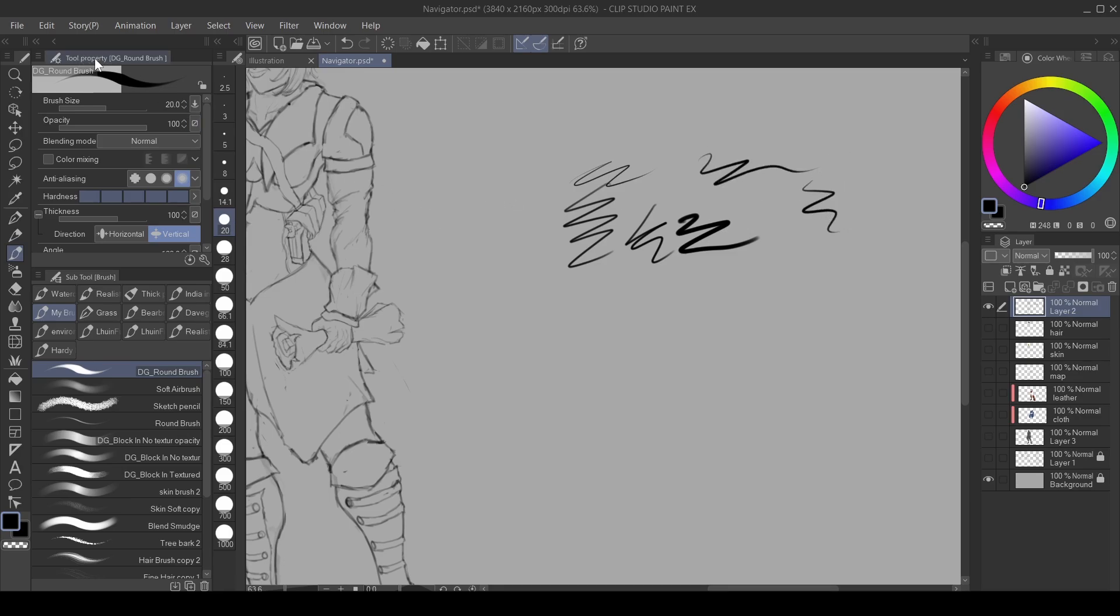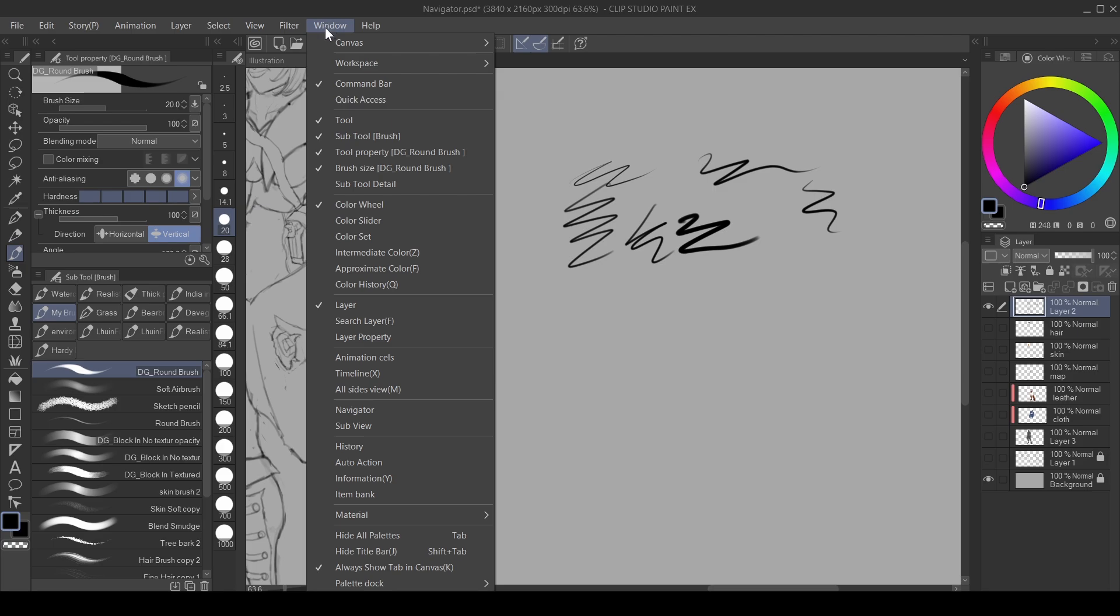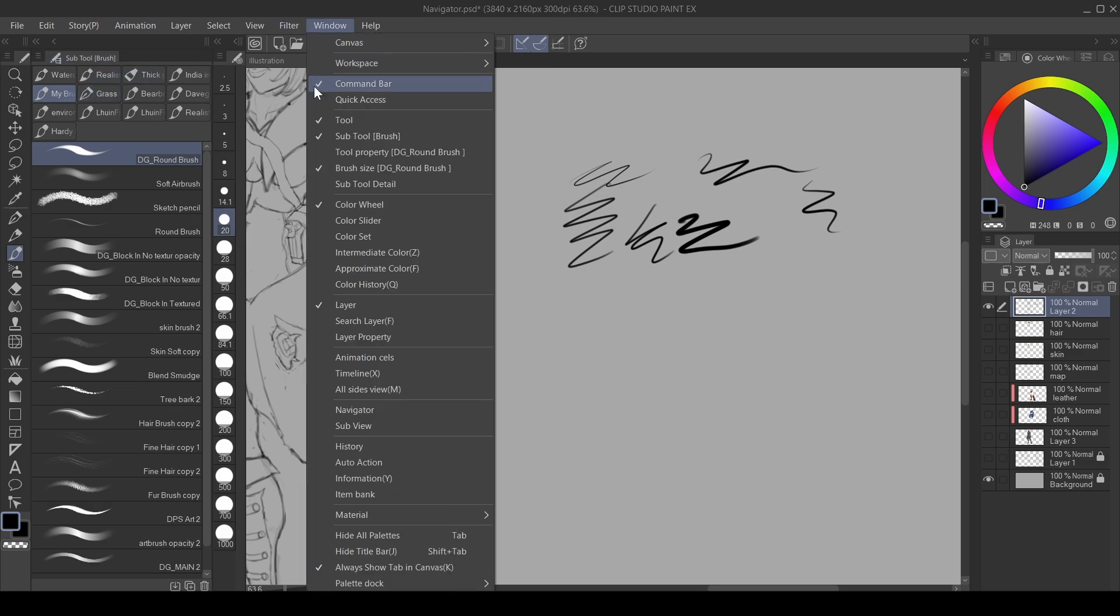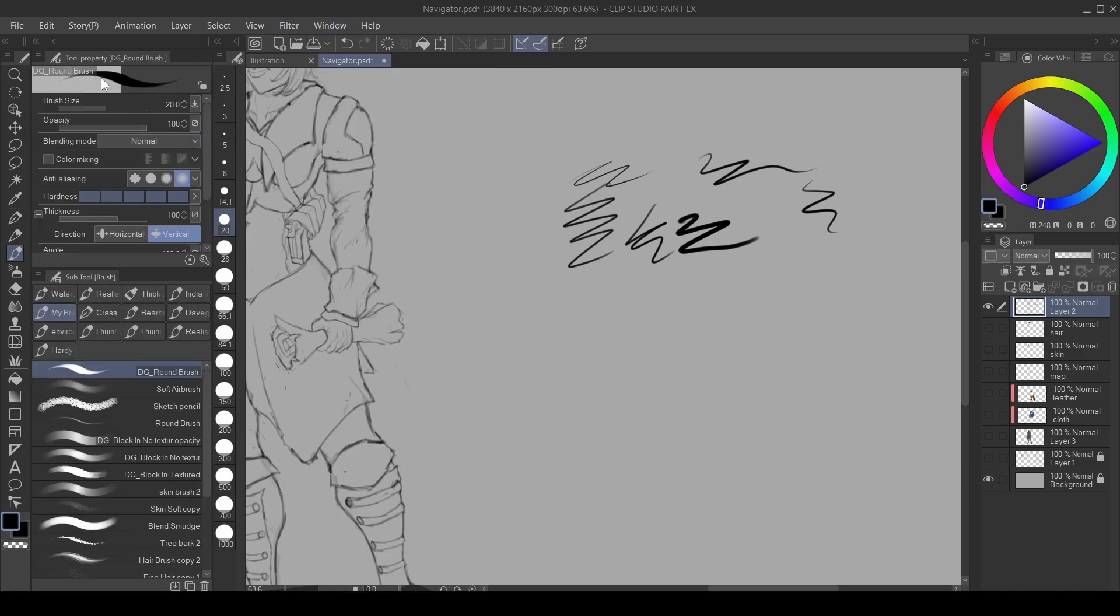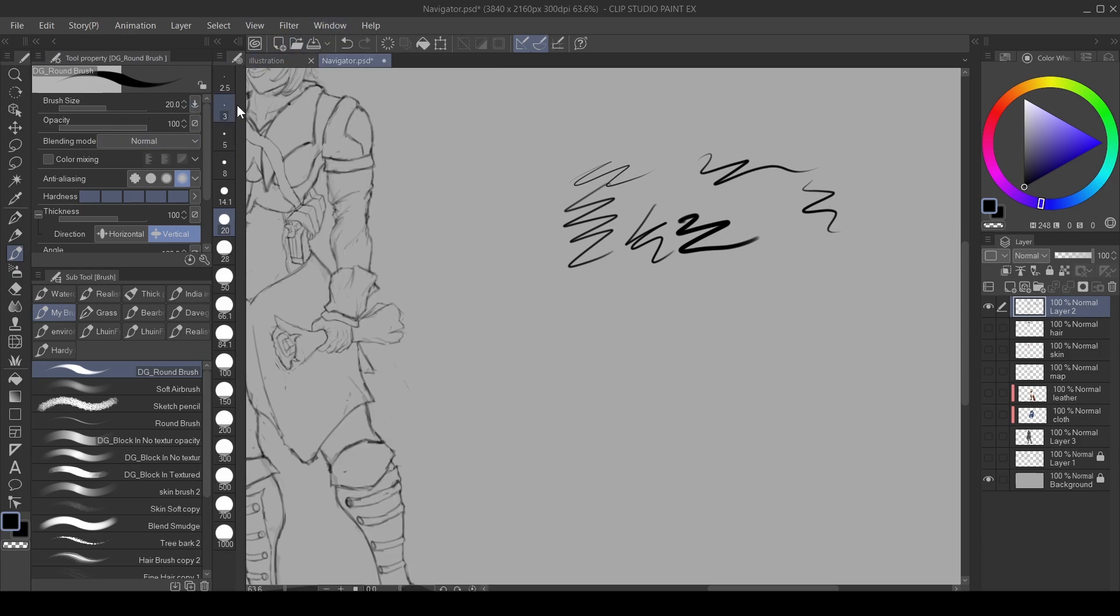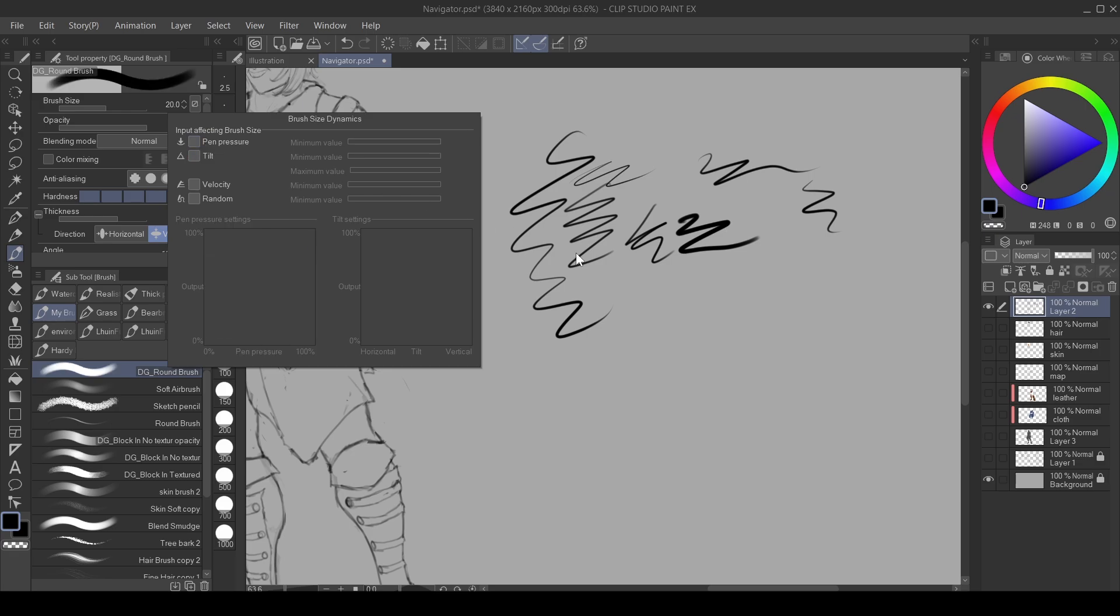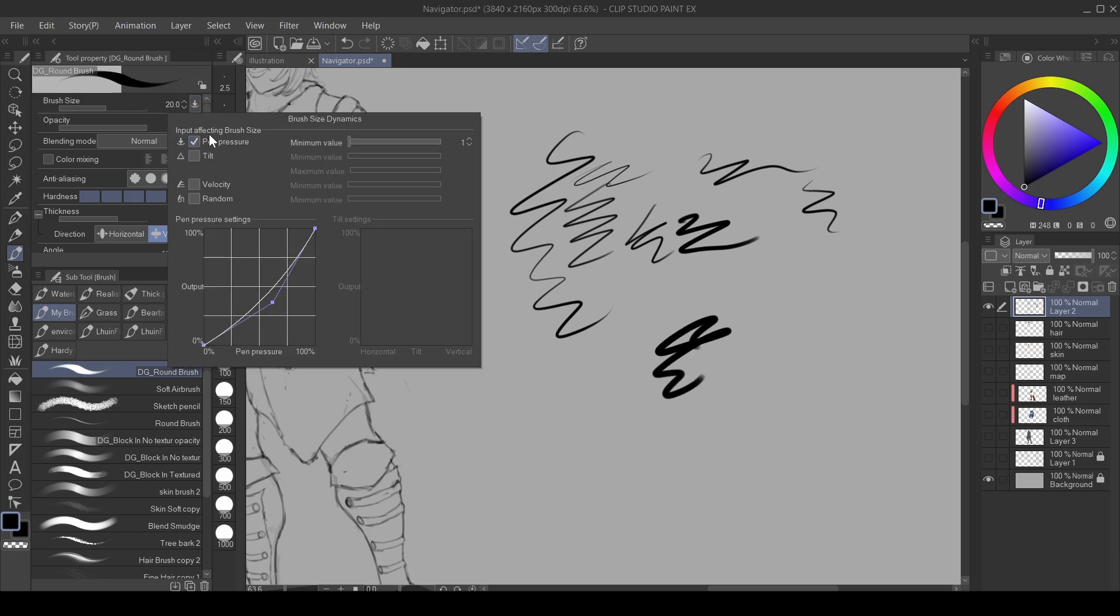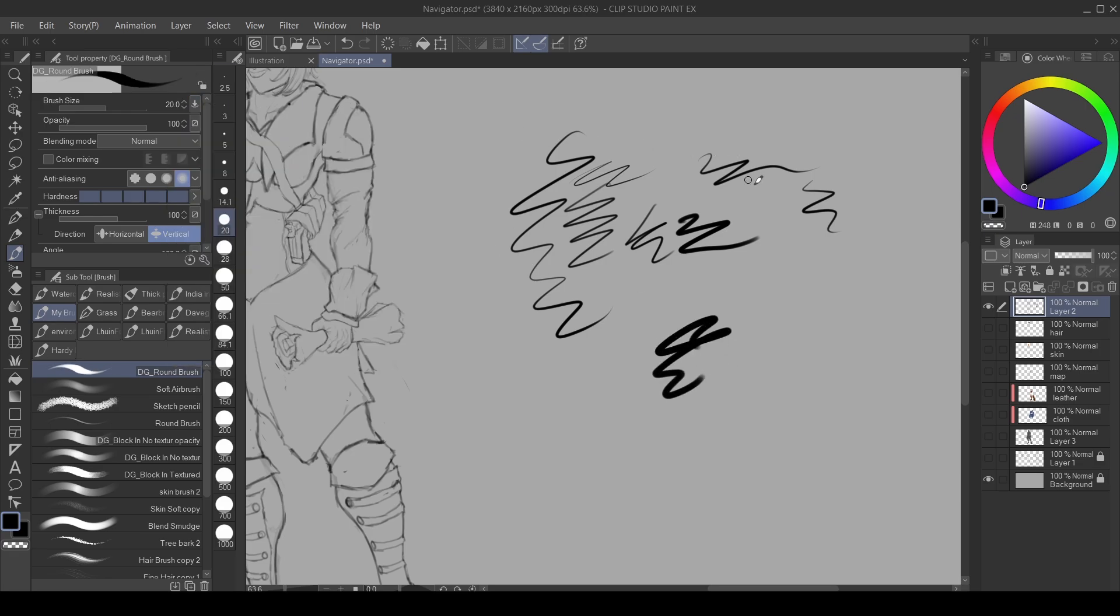If you don't see your tool properties, go up to Windows, scroll down, and you can see tool properties here. Mine is selected. If I turn it off it goes off, and if I turn it back on you see it. Keep in mind you can go there to check your tool properties. Now I have my pen pressure on, and you can see if I turn it off it goes off again.